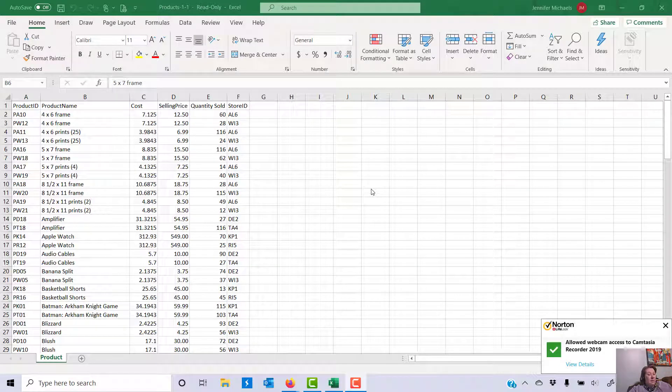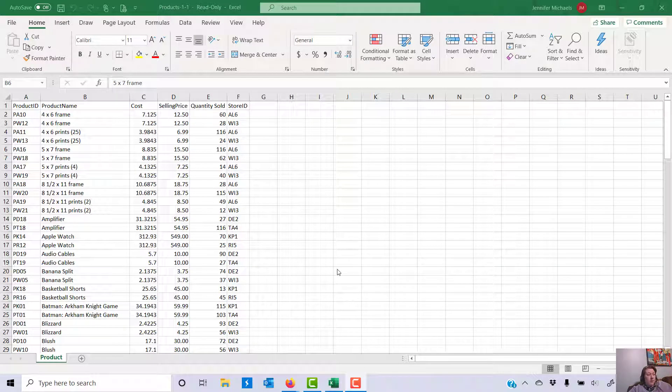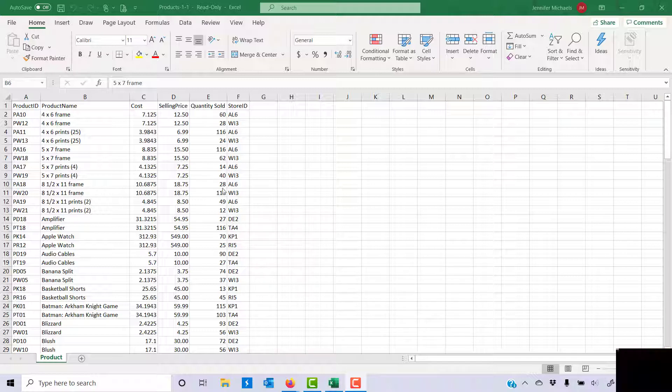Okay, so this video is going to step you through Excel 11. The file you need is in the 11 assignment, so you'll download that. The file is called the products table.